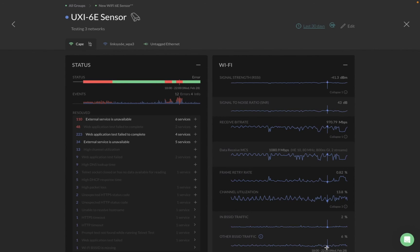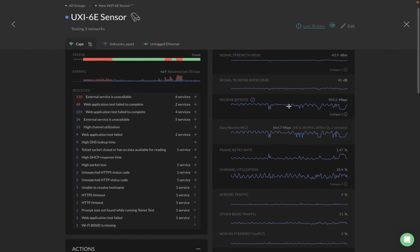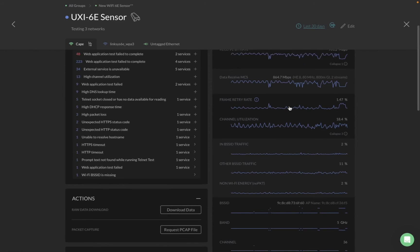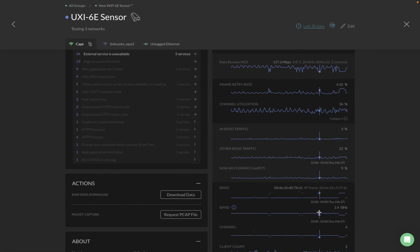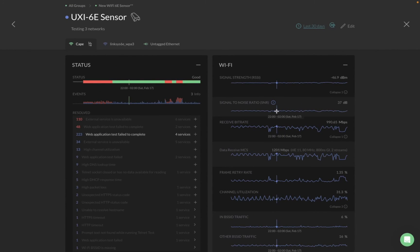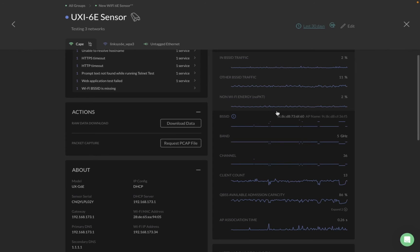One key feature of the 6c sensor is that it not only monitors the 6 GHz radio, but it can also monitor 5 GHz and 2.4 GHz. All these new metrics are available for 5 GHz and 2.4 GHz as well. So even if you don't have 6 GHz APs deployed, no worries — you can still monitor and get those parameters on the other two bands.